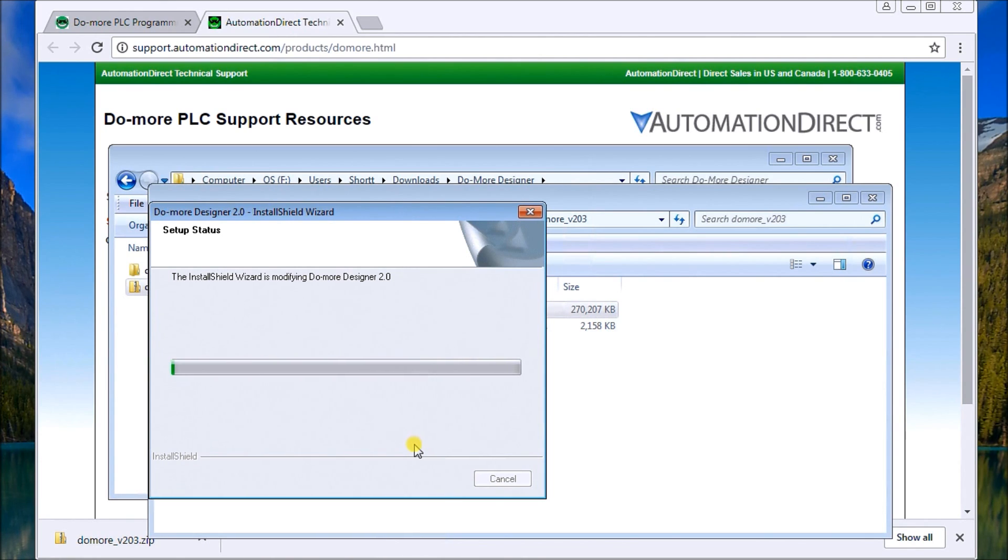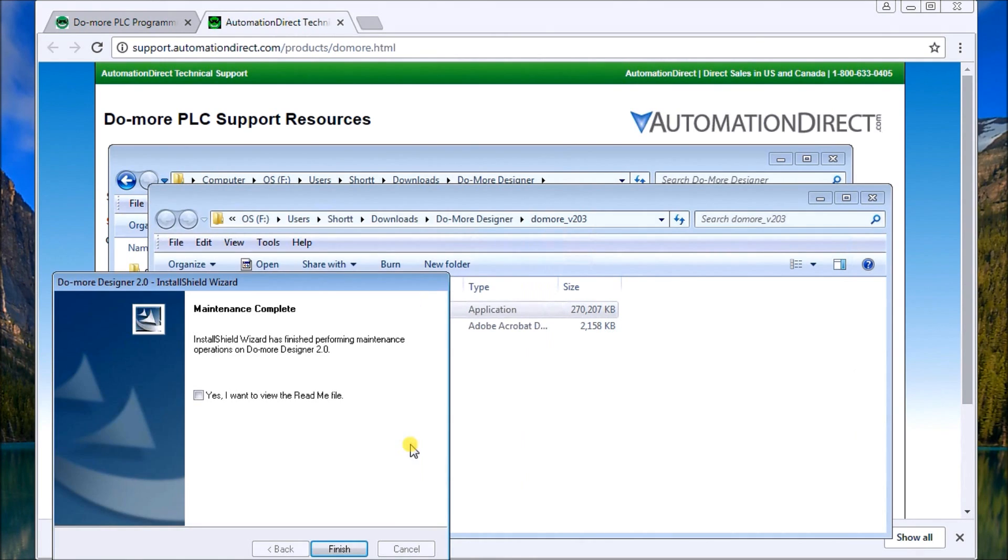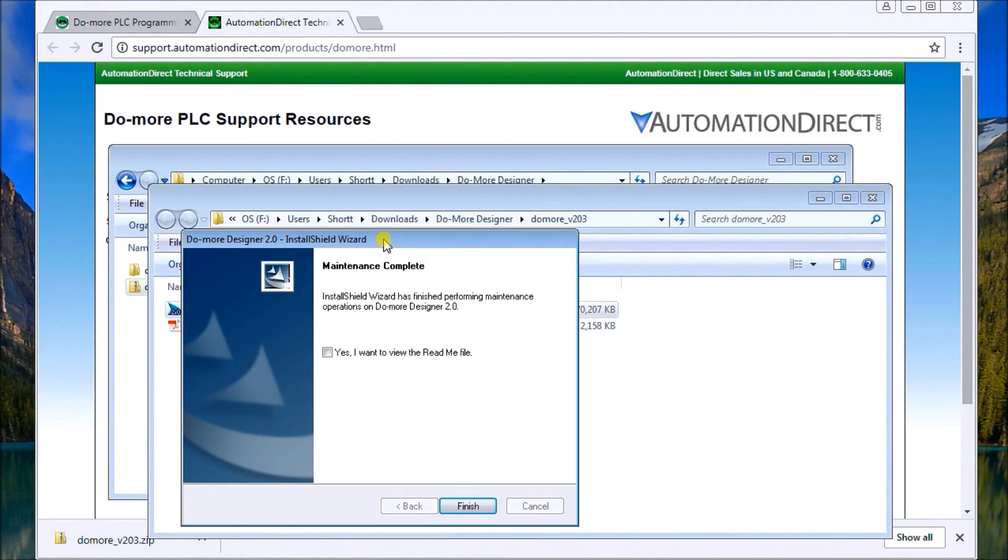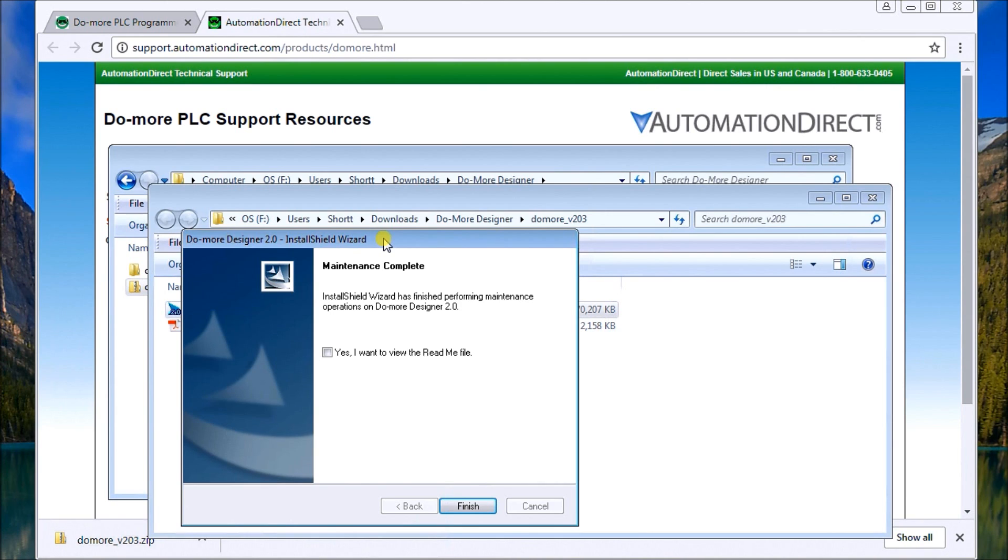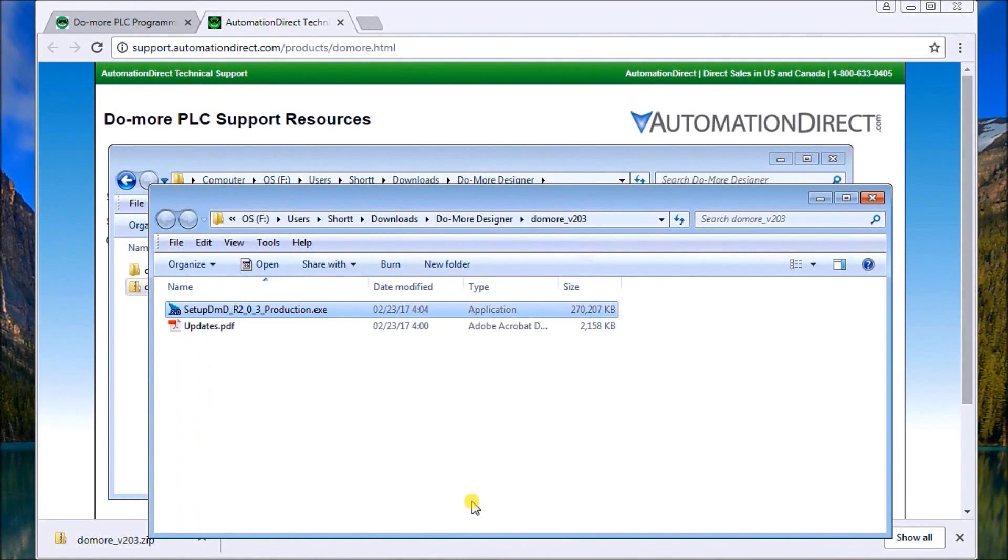So the software, again, is very intuitive. It's very easy to operate. And you'll find that it's a great thing to have, especially if you do not have the hardware right away. You can use the software right away and do it. So here's the maintenance all complete. So we just hit finish.